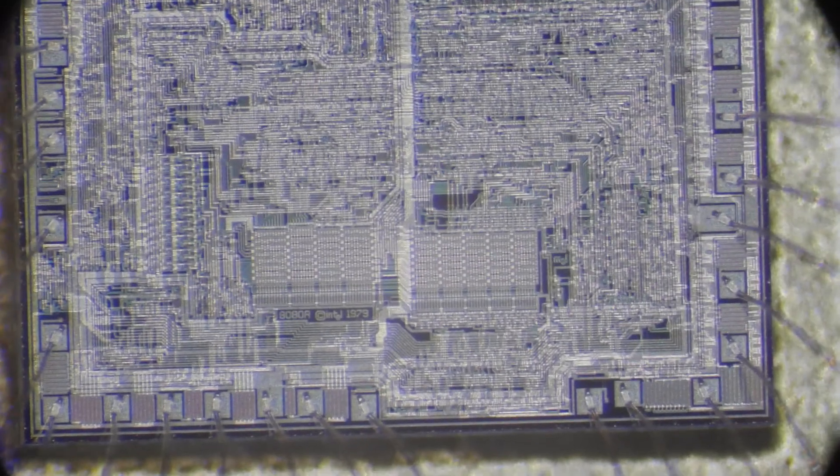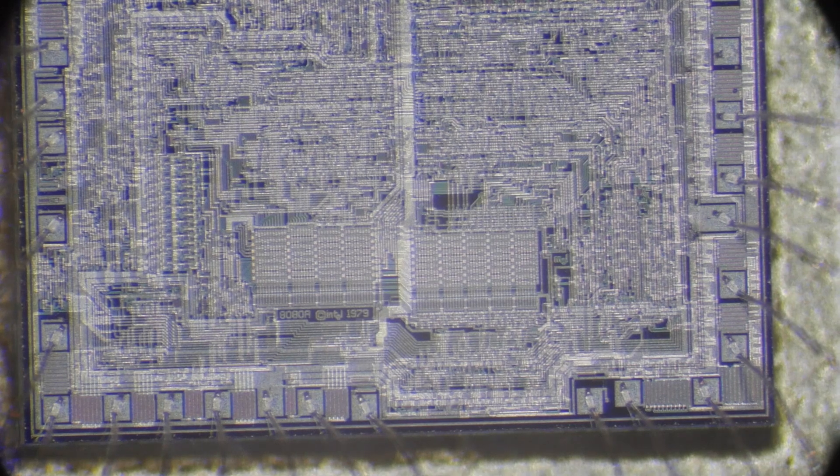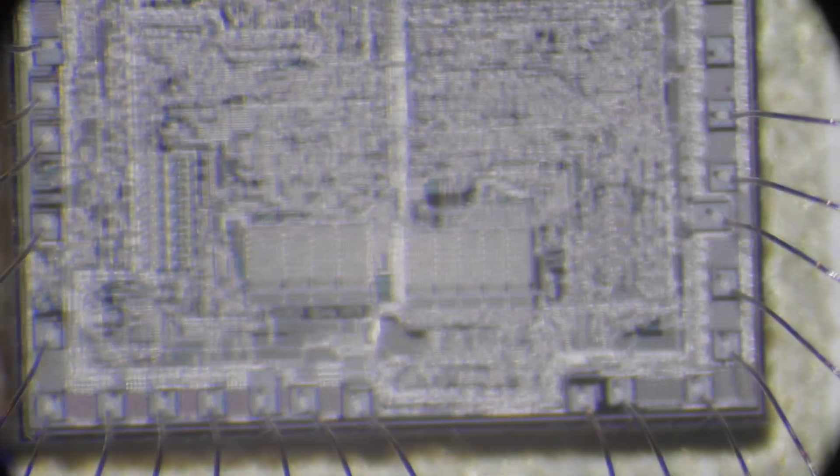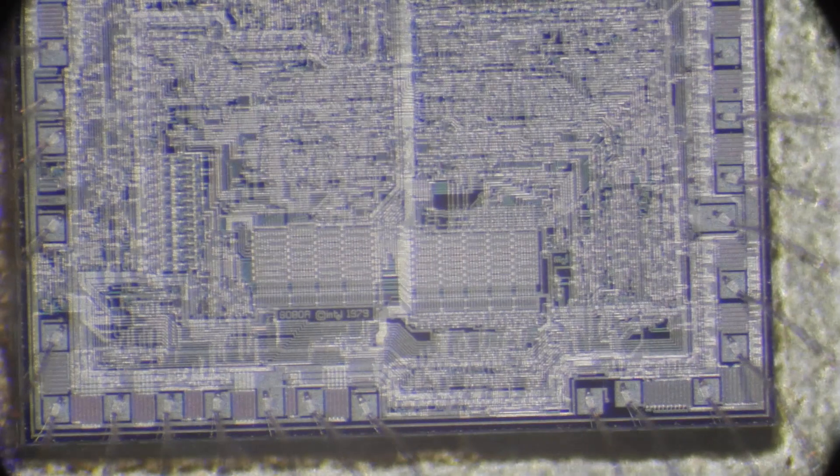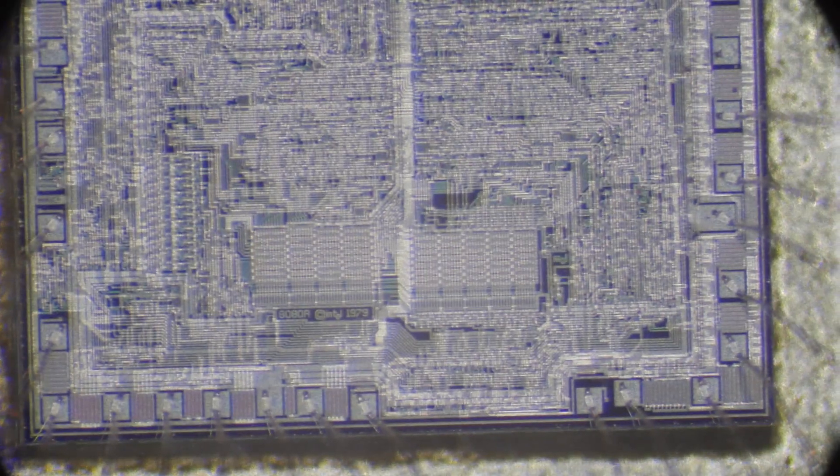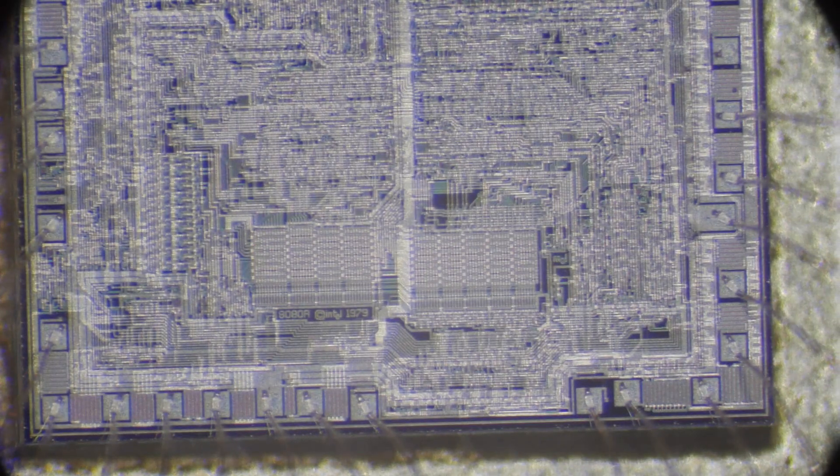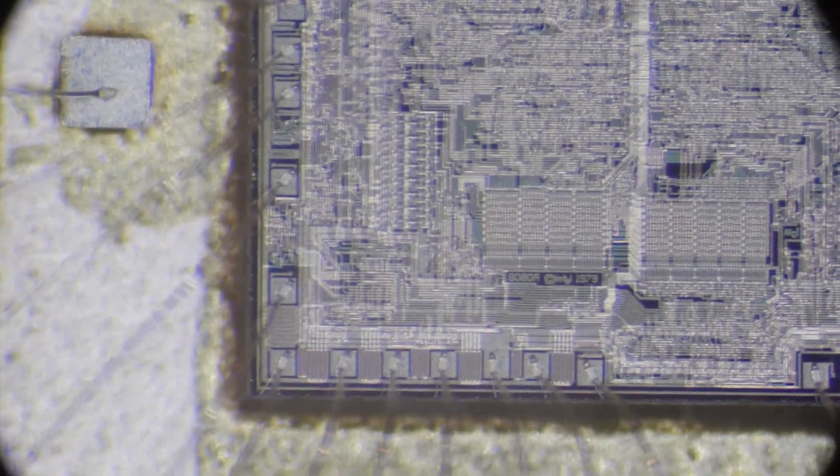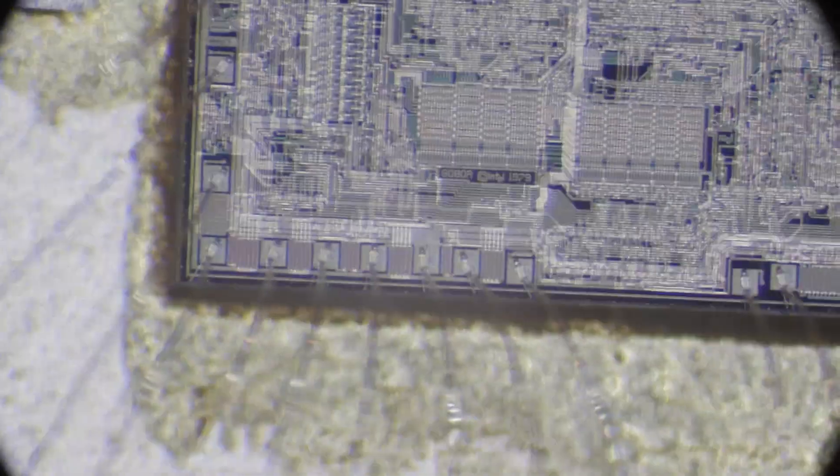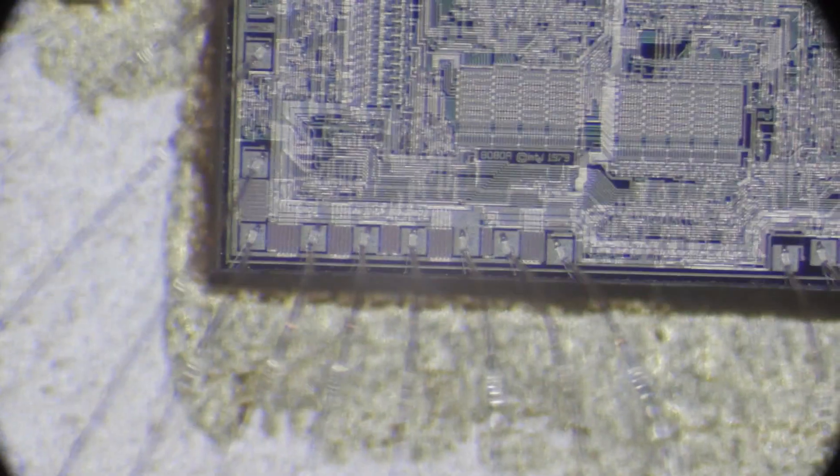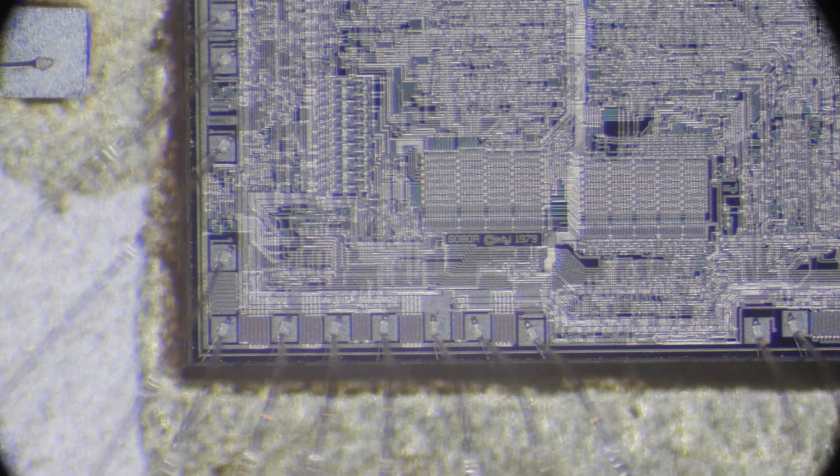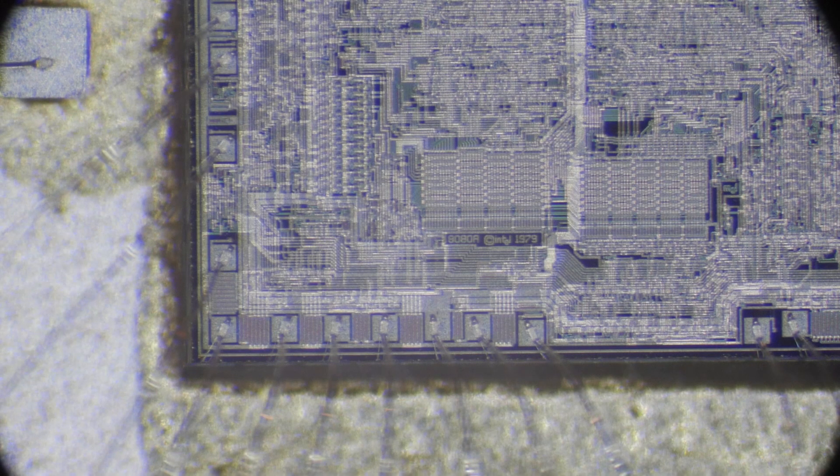This microscope is not the best for this sort of thing. There we go. Right in the center of field of view now.